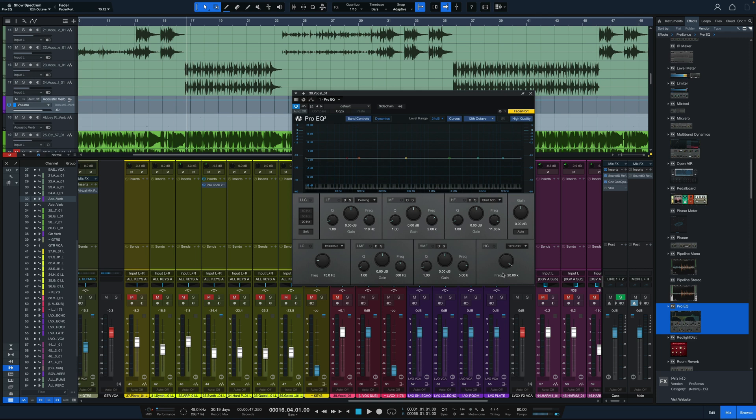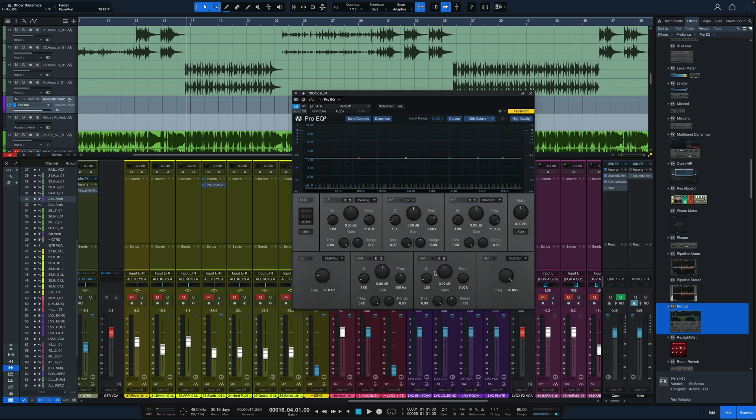Now this isn't so much a new plugin as an update to an existing one, but we finally get dynamic EQ in the stock EQ that comes with Studio One. For those people who are really trying to avoid third-party plugins and use all stock plugins, this is a great feature to have.